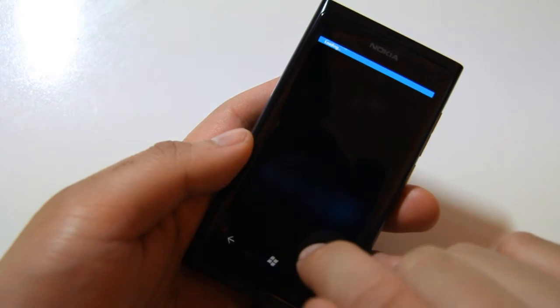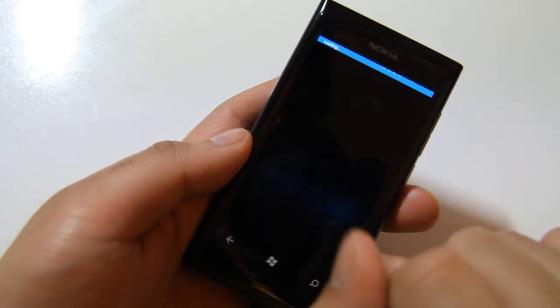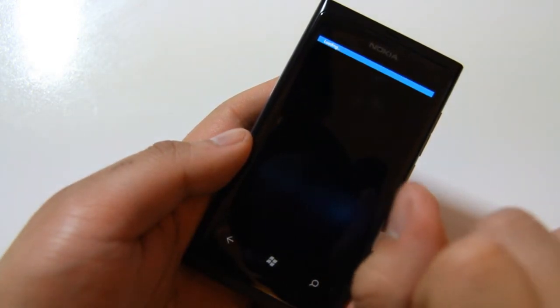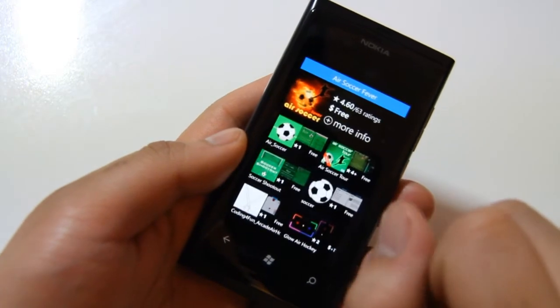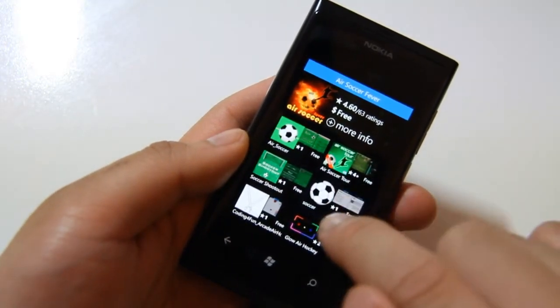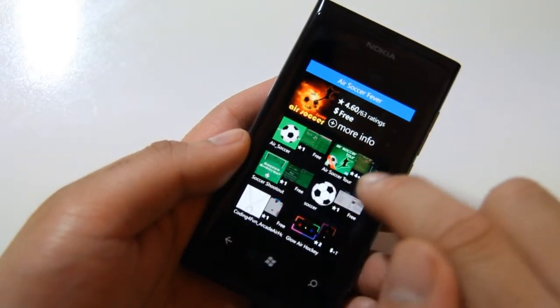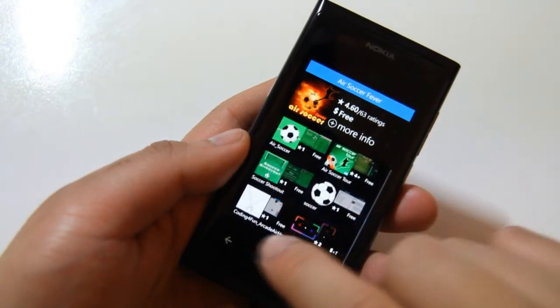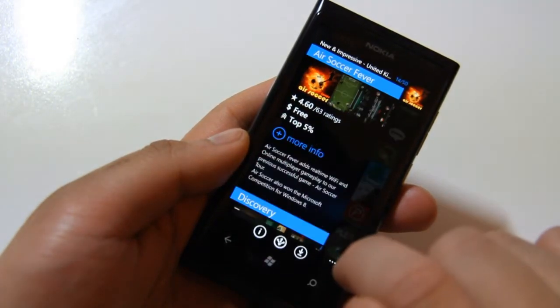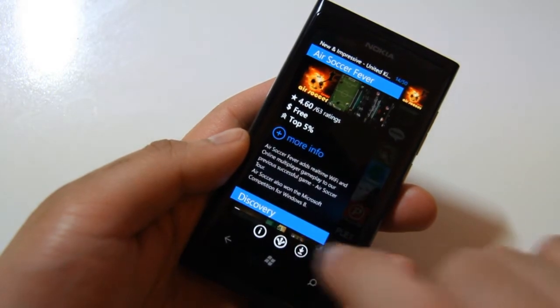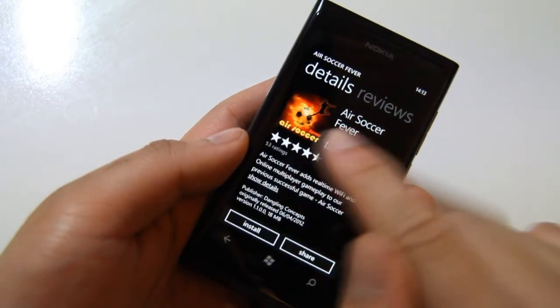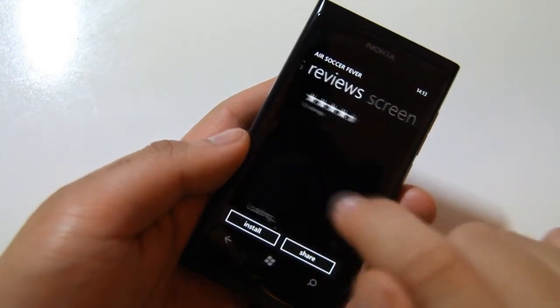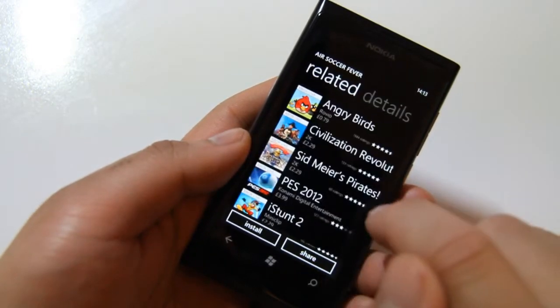You can click Discover. My internet is not doing too well. Or you can go ahead and download, and this will open up the Marketplace app.